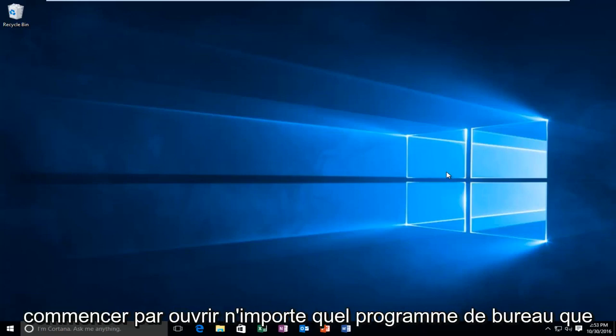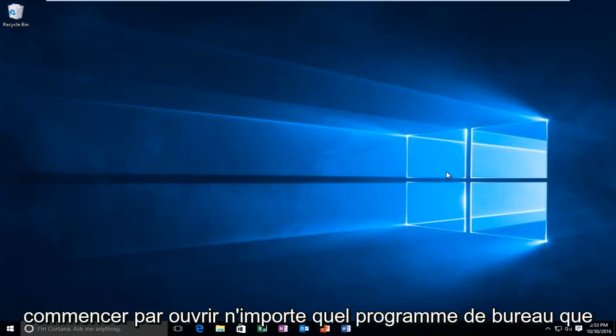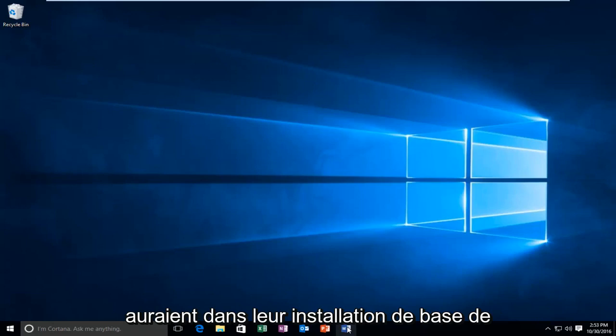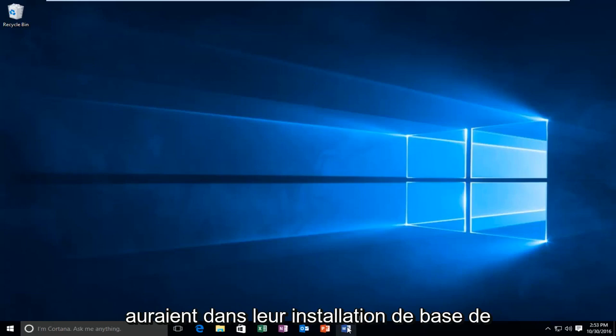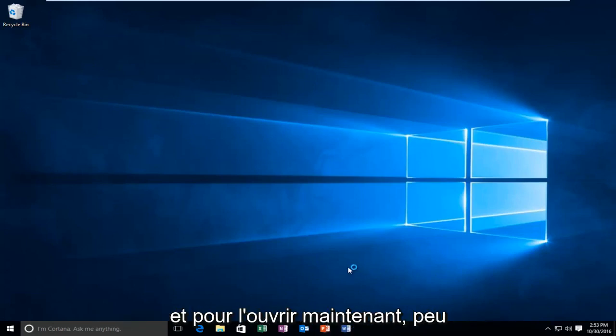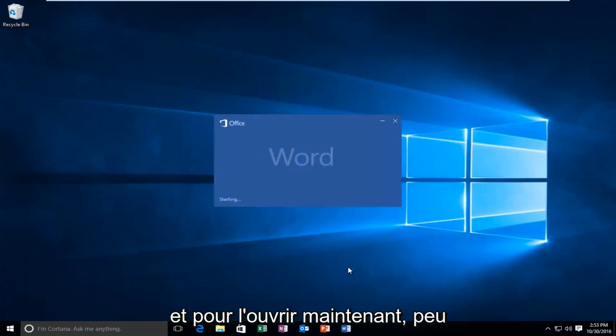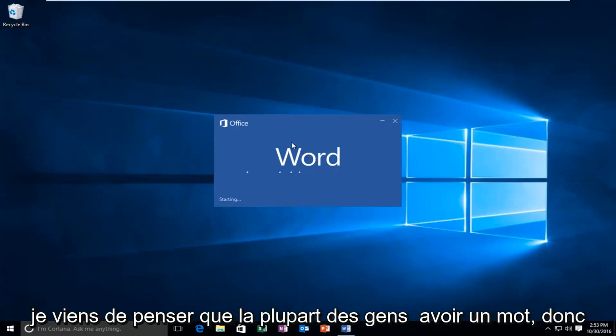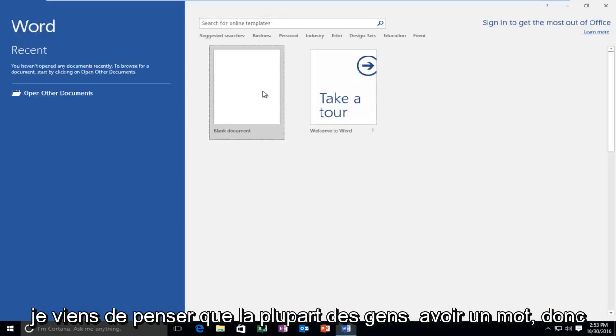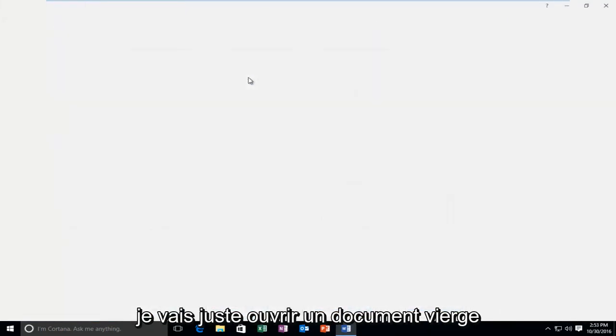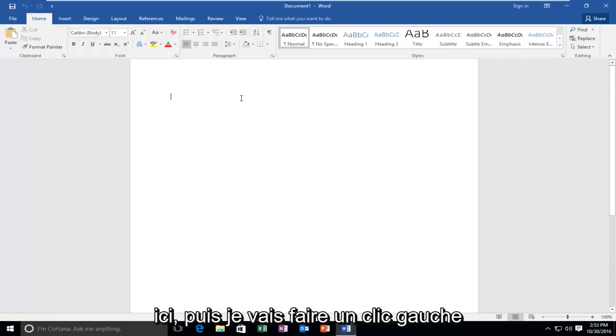So we're going to start by opening up any Office program. I'm going to select Word because that just seems to be what most people would have in their base installation of Office. So I'm going to left click on that to open it up. Now it doesn't really matter which Office program you open up, I just figure most people have Word. So I'm just going to open up a blank document here.